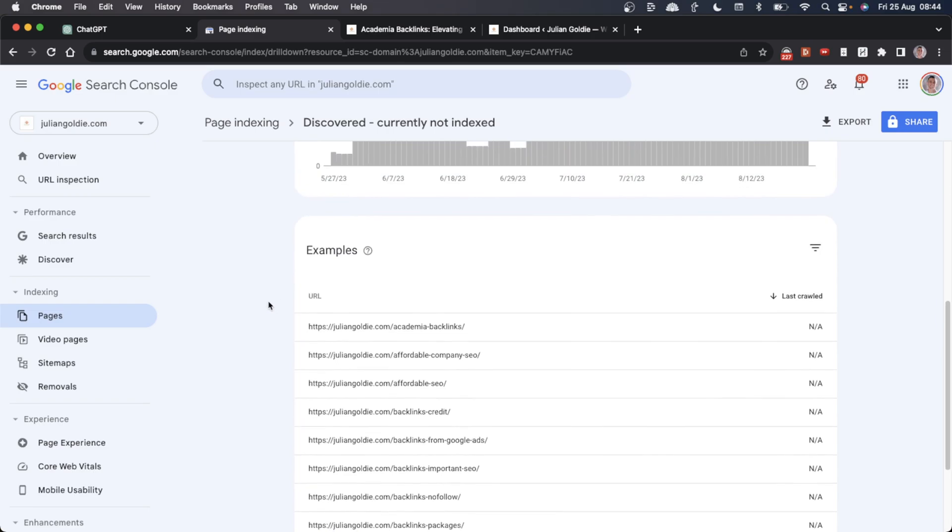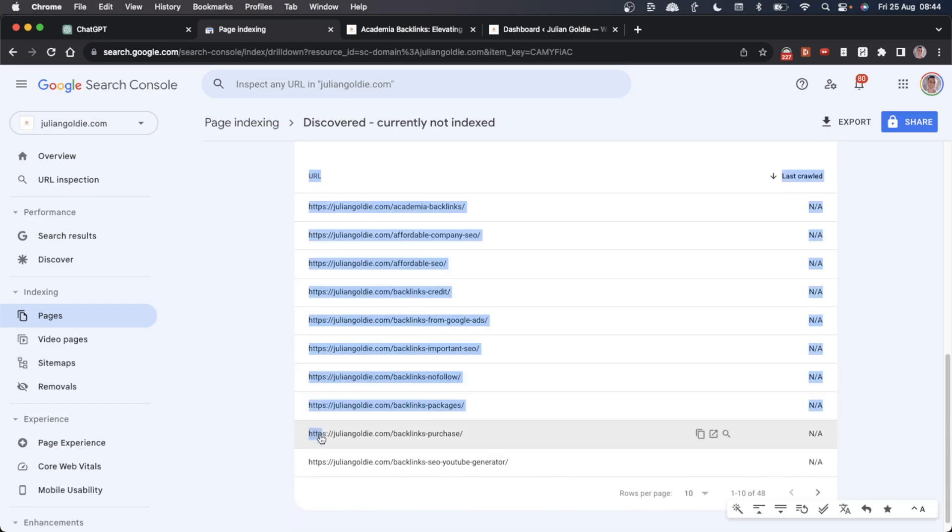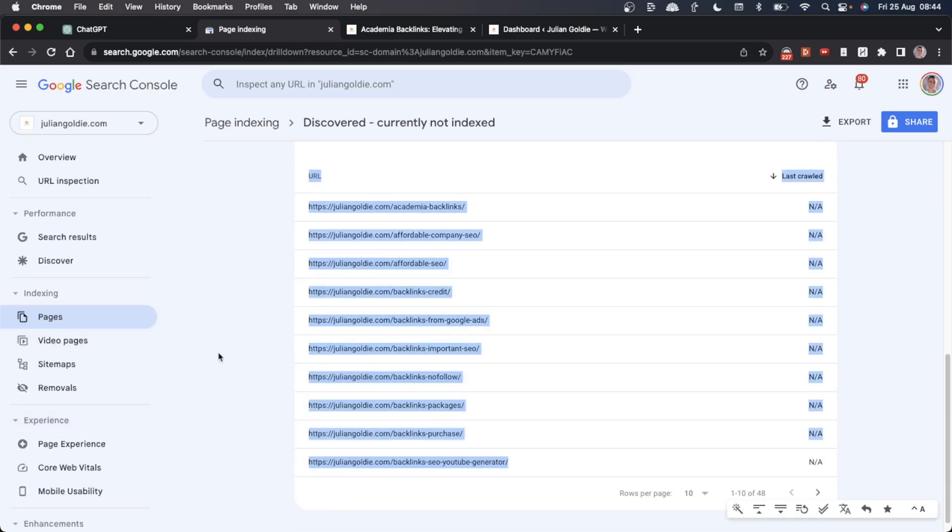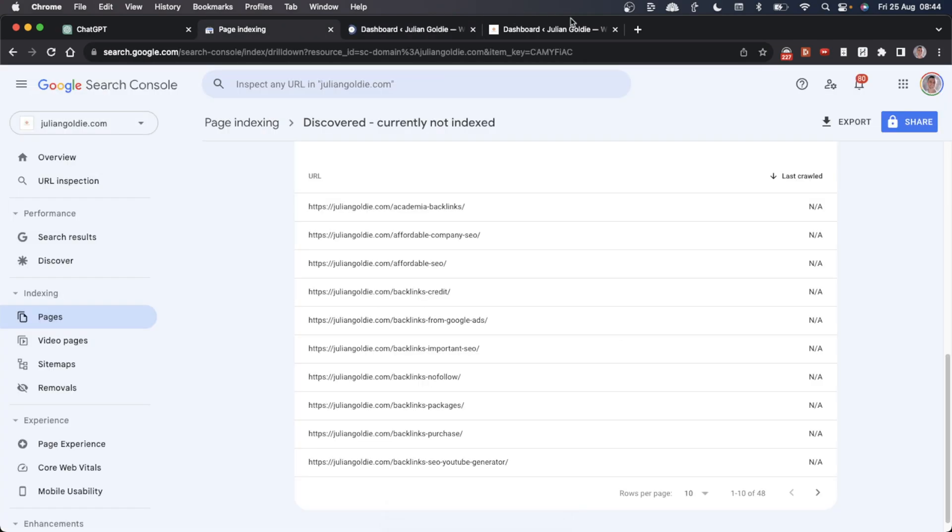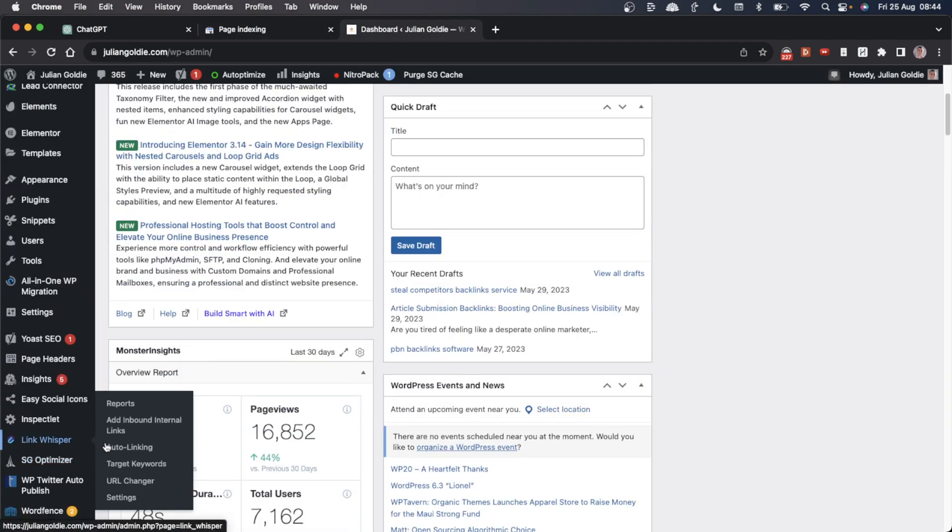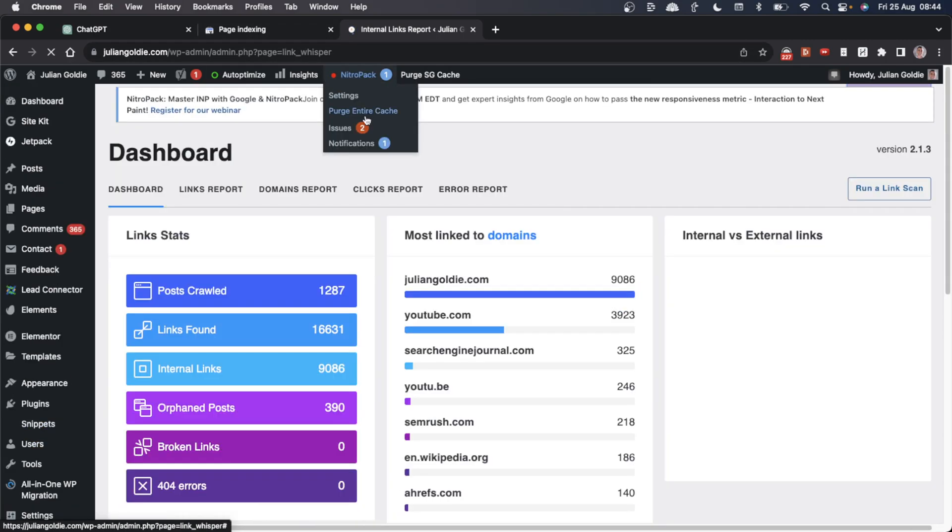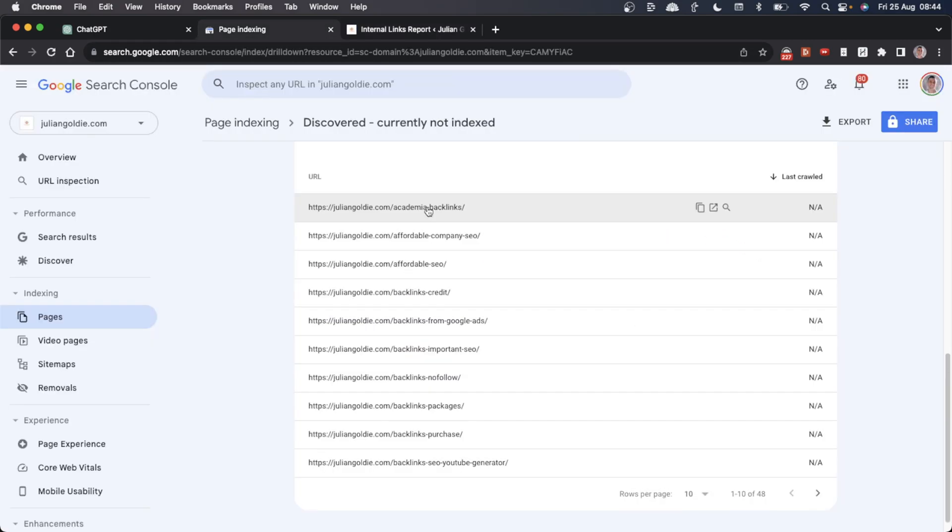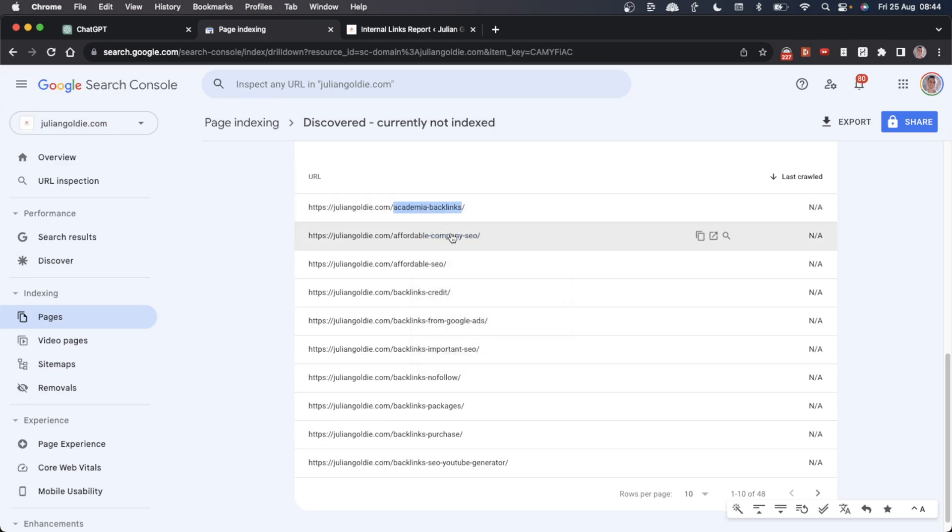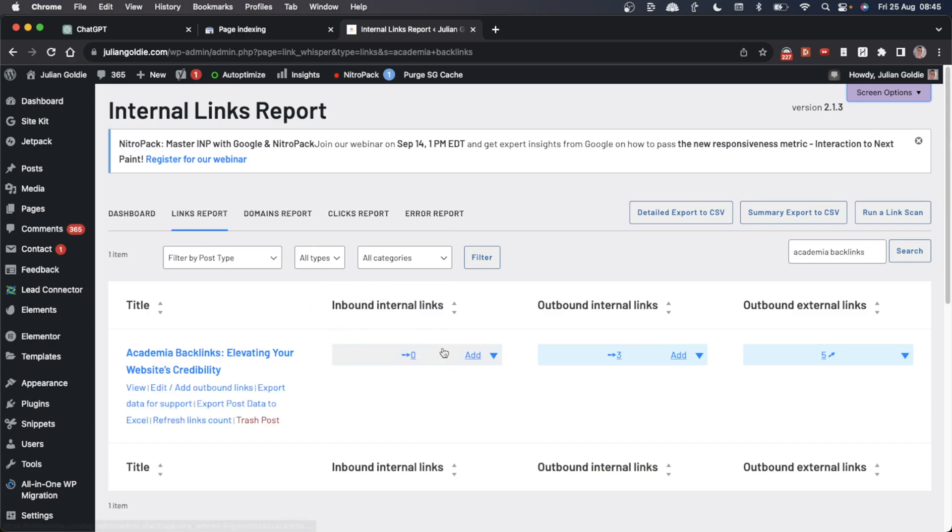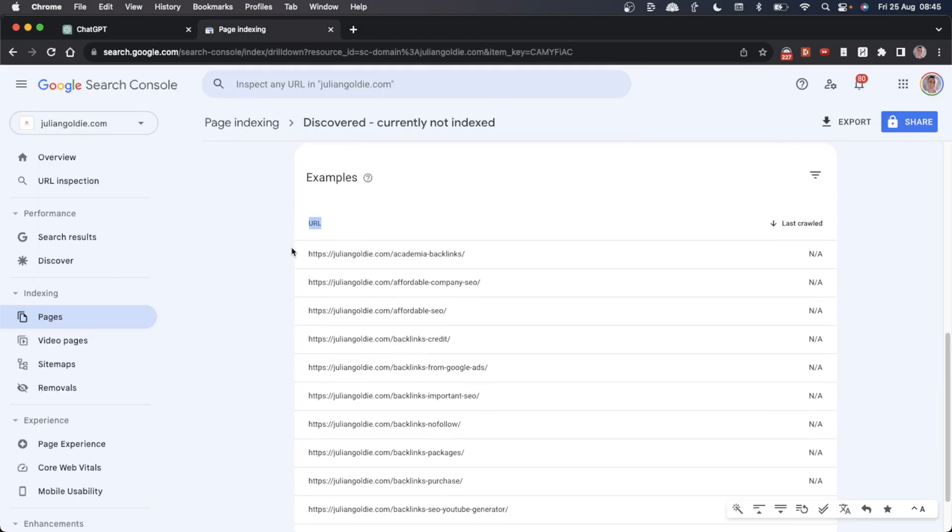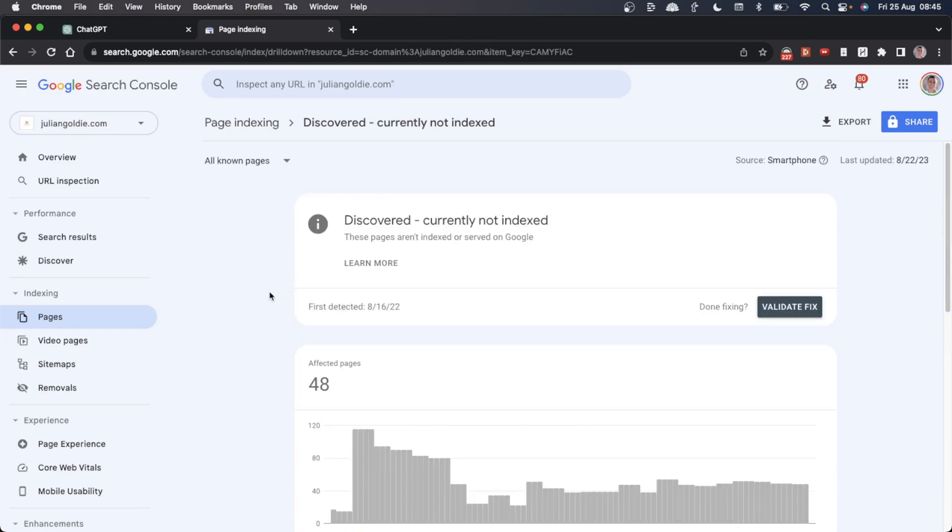One of the most common issues with indexing is that the content doesn't have any internal links. If I check a few of these, I can almost guarantee they don't have internal links pointing to them. I'm going to check on LinkWhisperer and double check this. Let's search for the keyword of the page, for example 'academia backlinks', and you can see it has no inbound internal links. That could be one of the underlying issues.